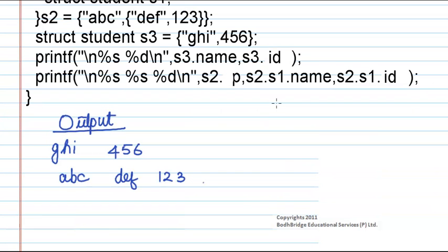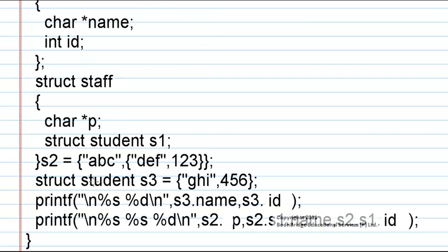Now let us check how we got this output. In the first printf statement the values of s3.name and s3.id is given. The structure student is instantiated as s3 and is given the values ghi, 456. So this is what is printed in the first statement.